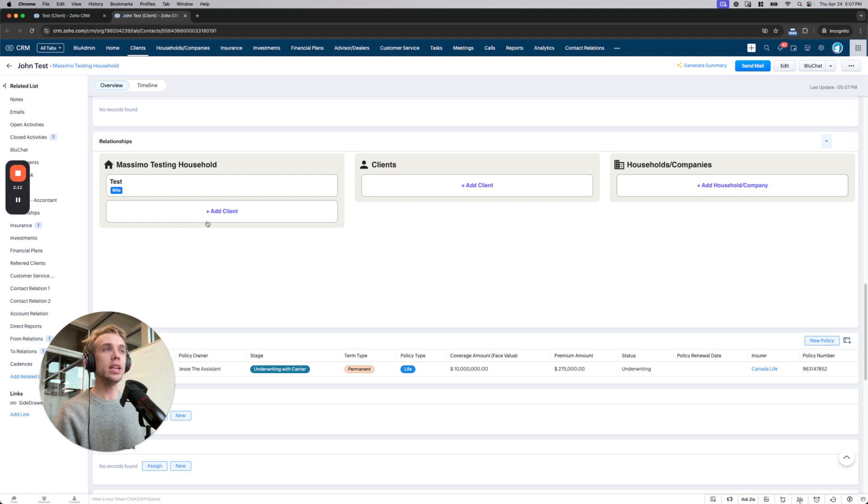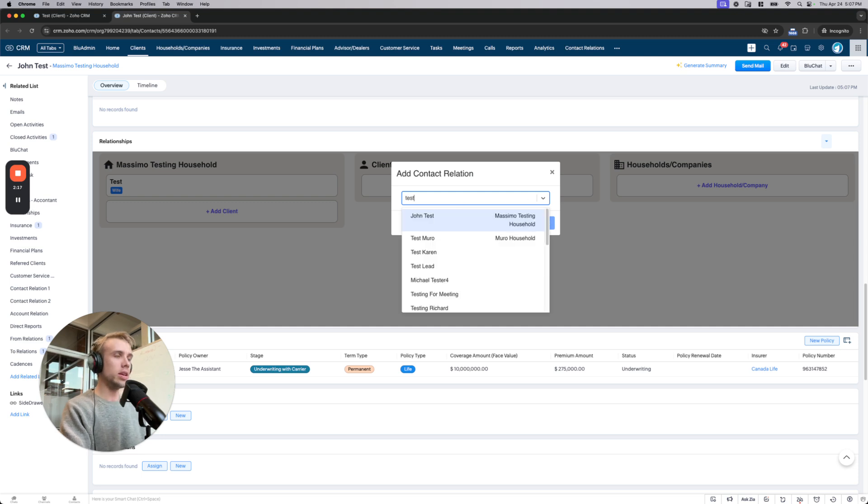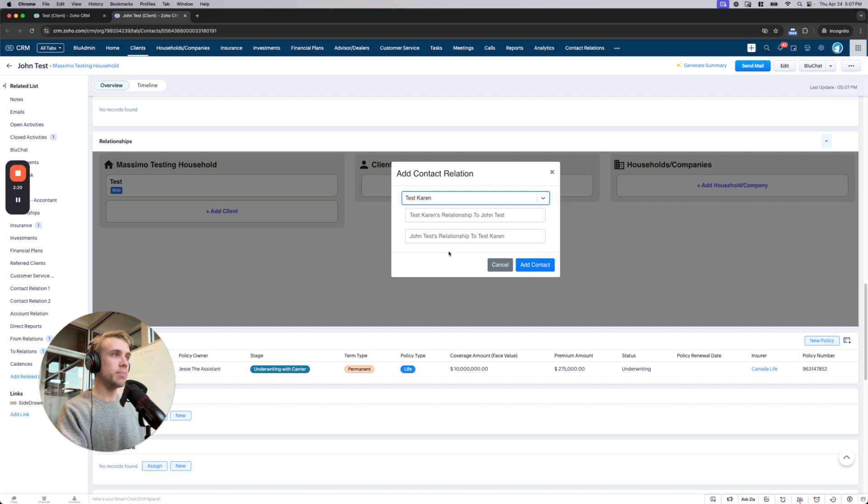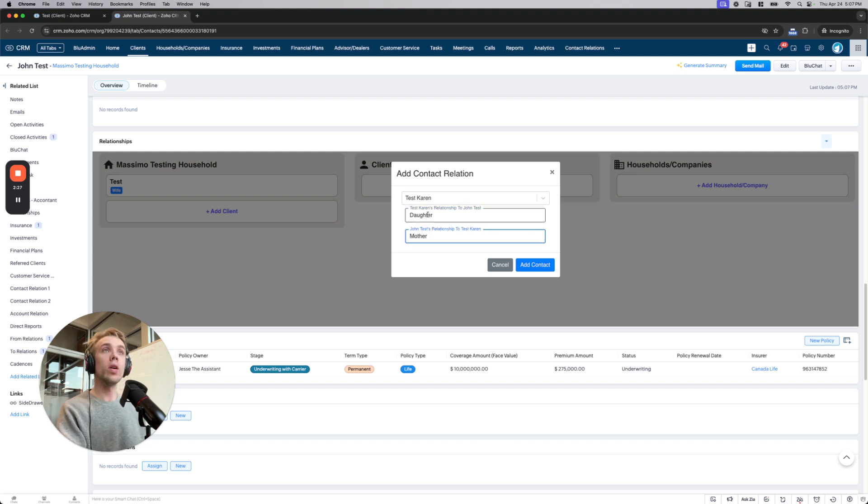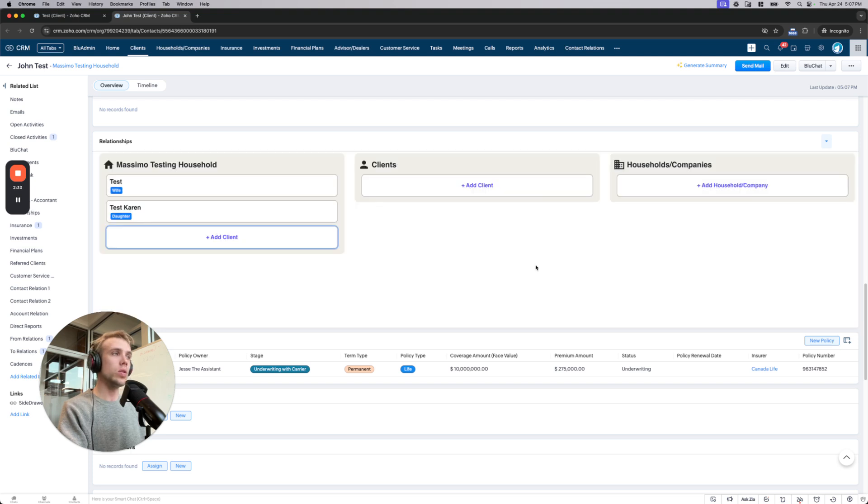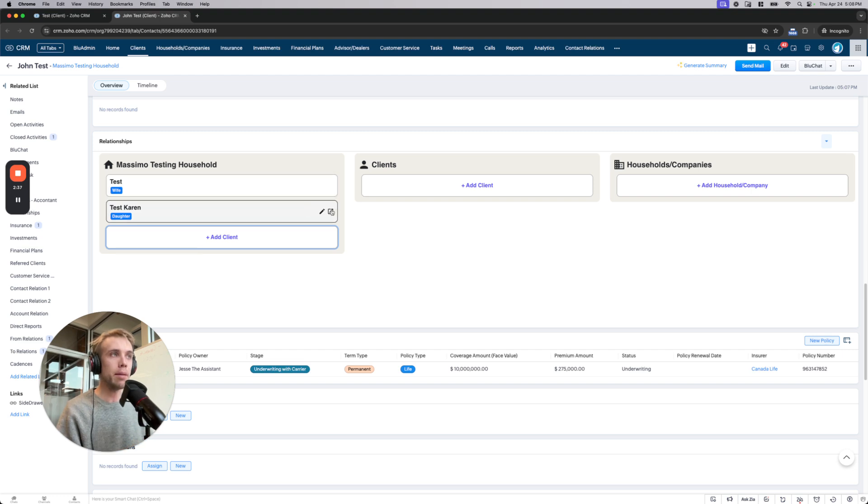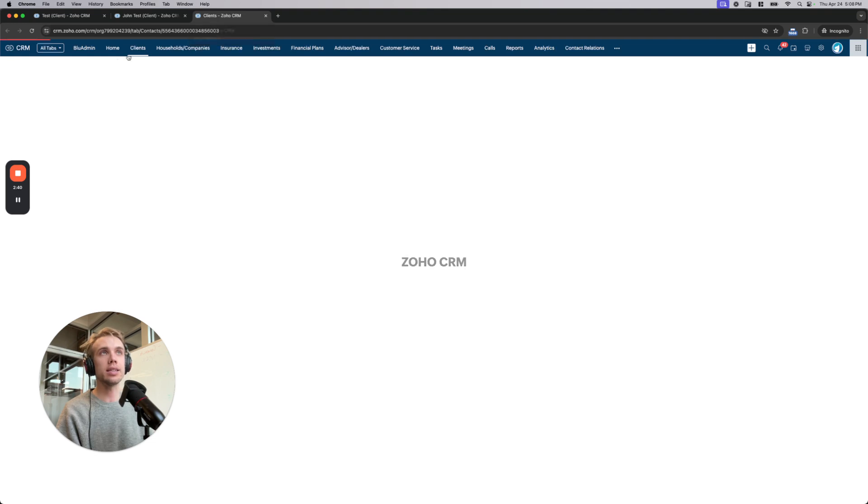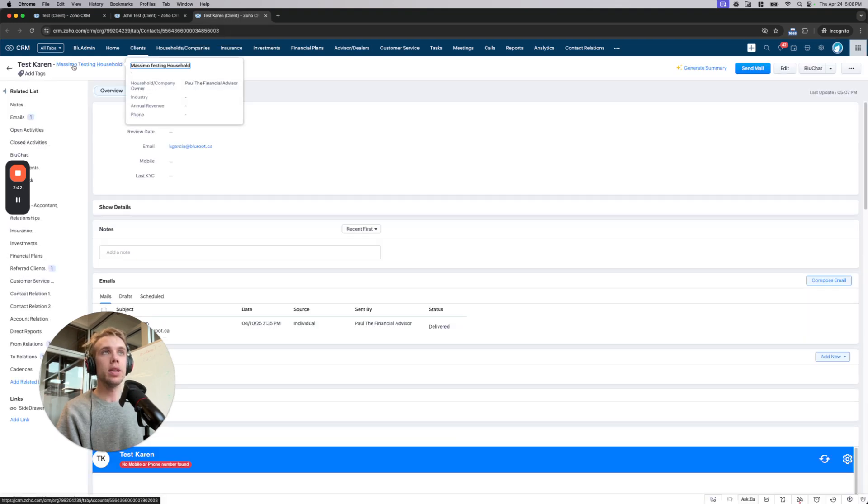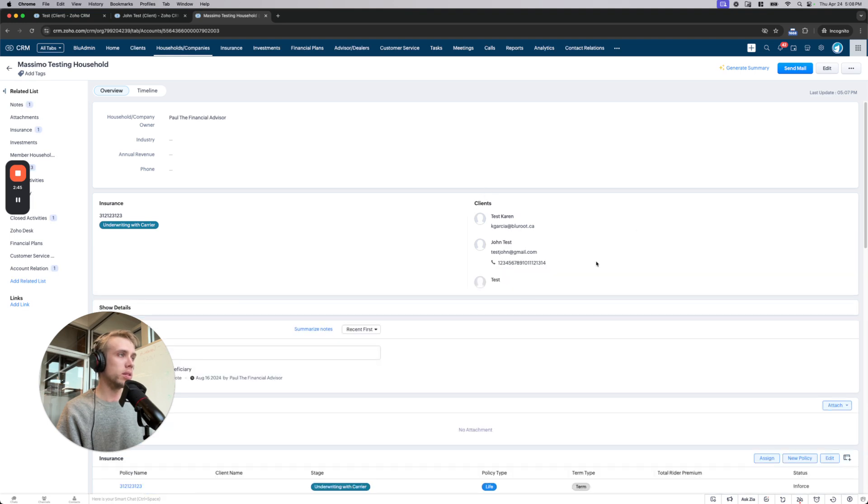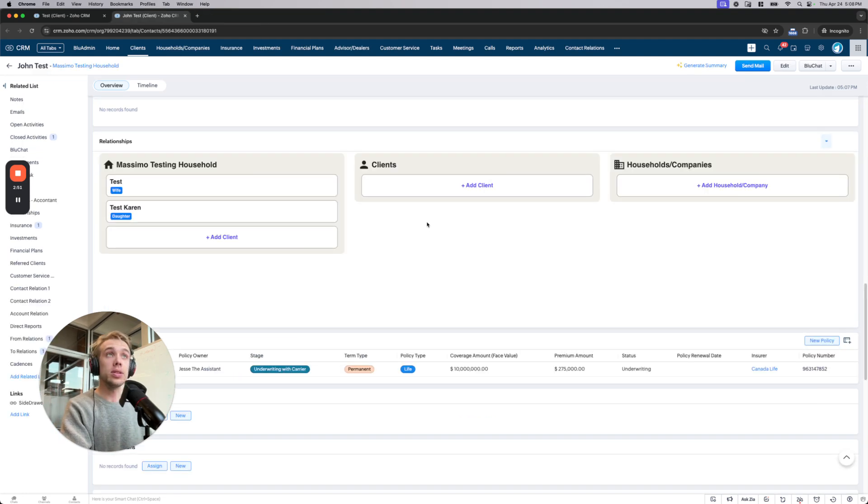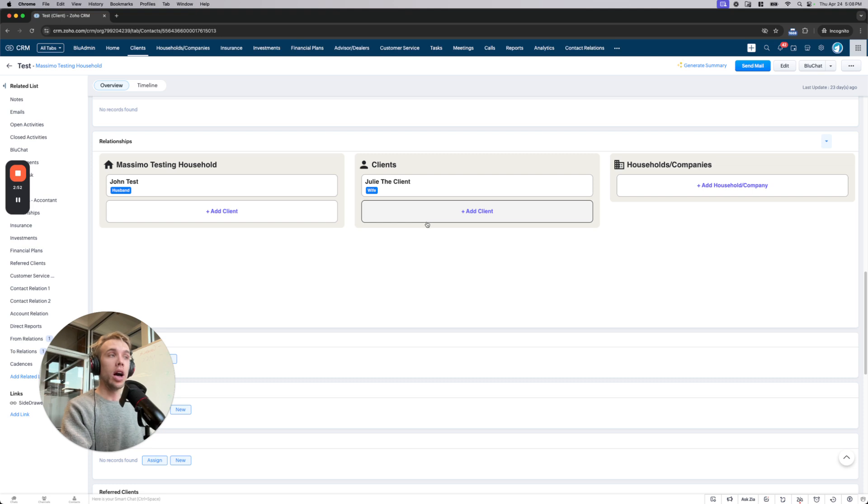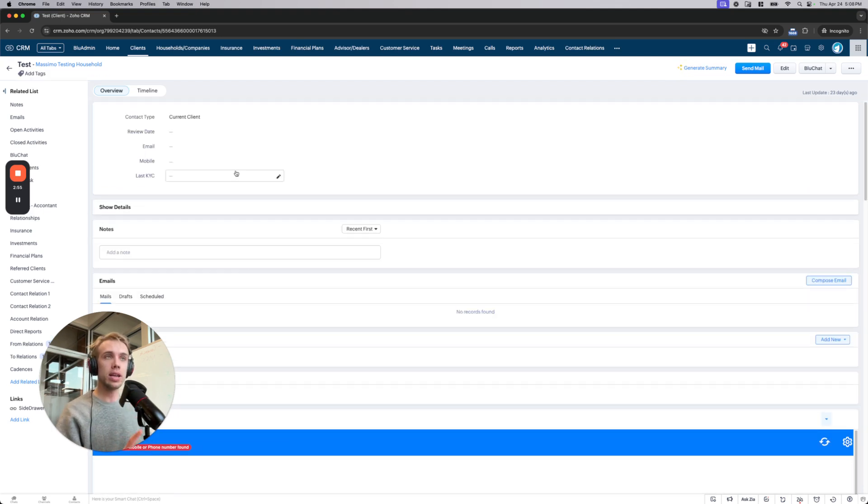Of course, if you needed to, you can even add new clients. Now these would be existing people in the CRM. I think I have a bunch of tests here. Let's do Test Karen. And I could say this is daughter and father. So it's very easy to come in here and see those relationships and quickly add people to the same account. And so now when I come into Test Karen, there it is - Massimo Testing Household. I can click in here. All these people are part of the same household. So it's much easier to understand these relationships, jump around to different people, and add them as necessary.